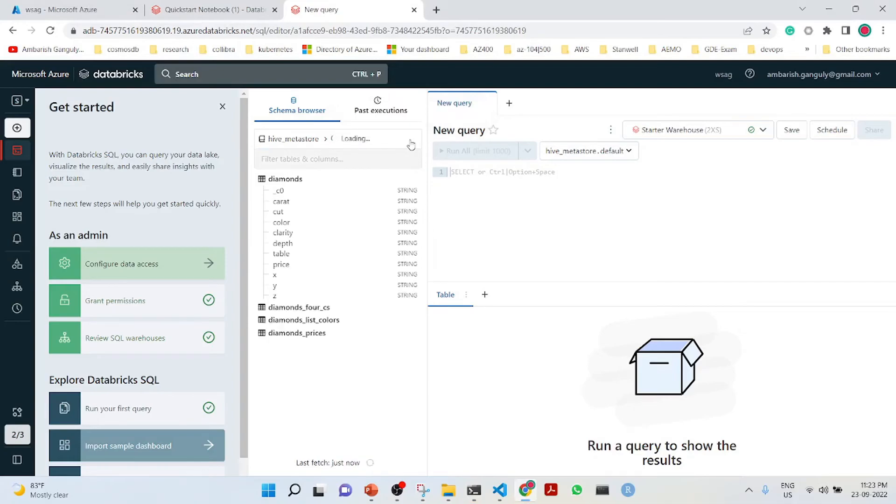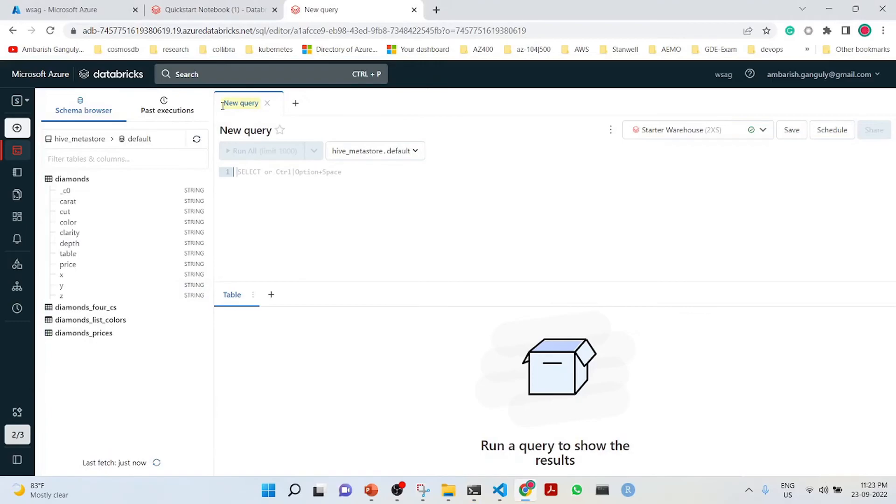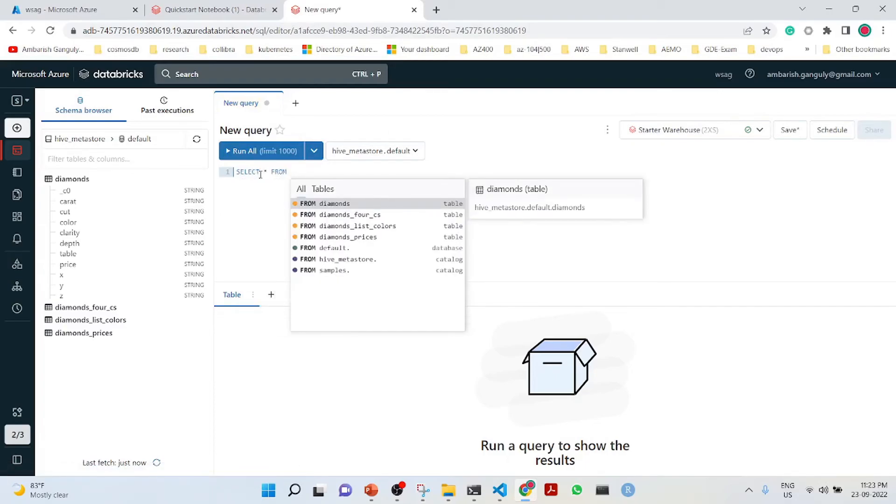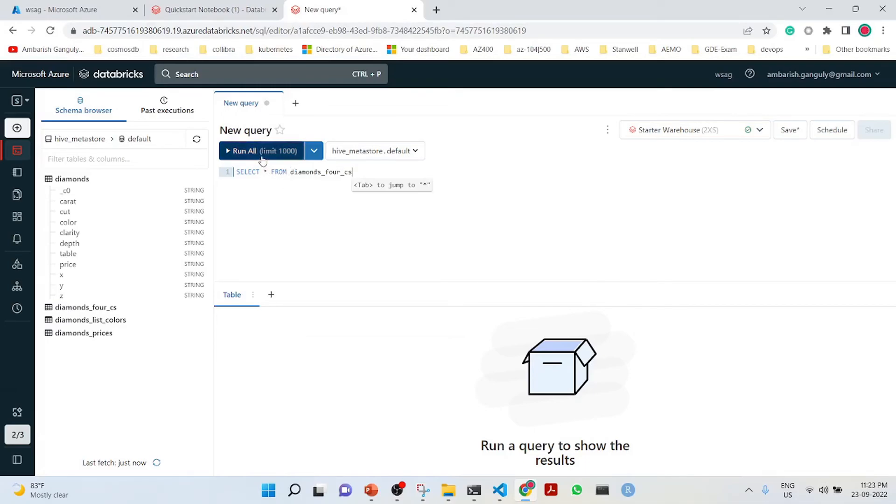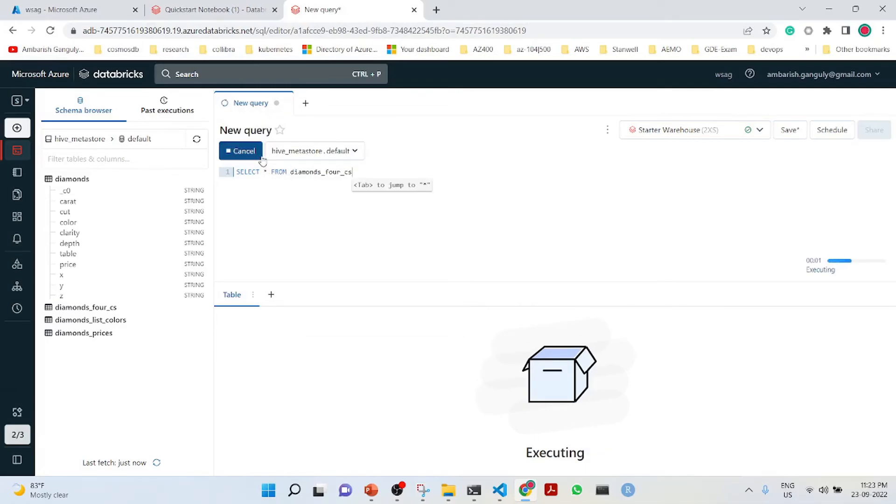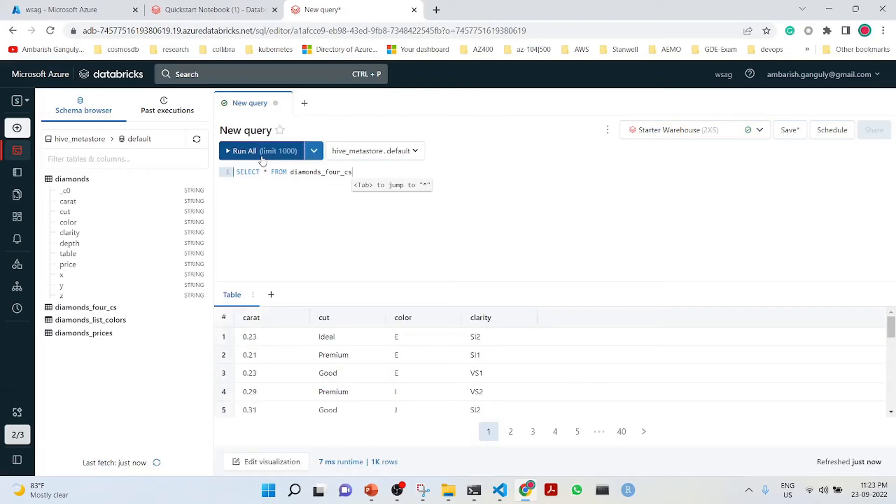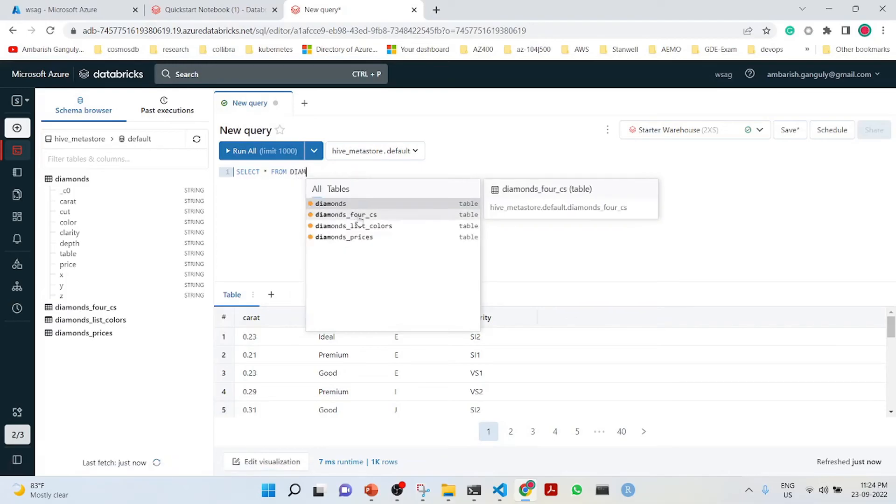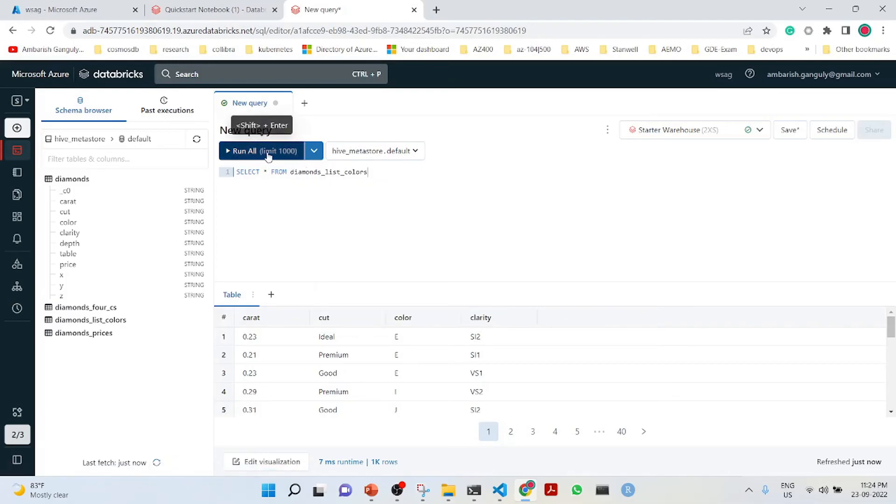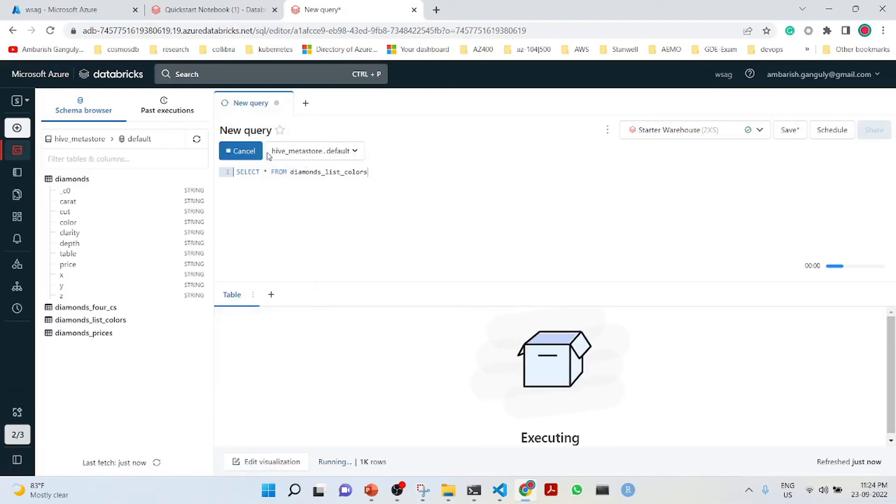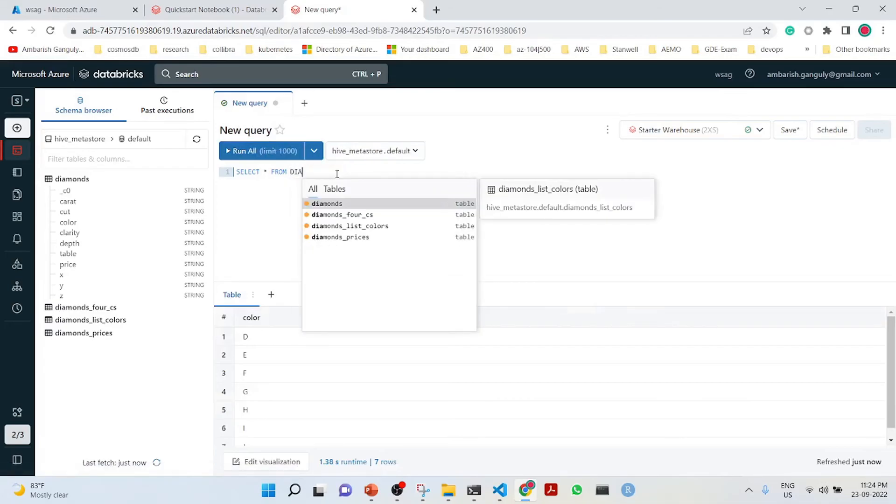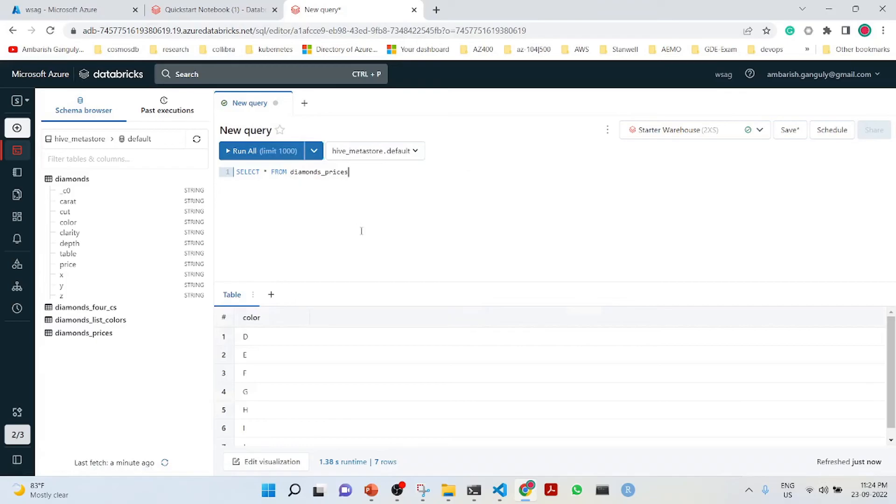If I go to the query editor and do a refresh, we can see all these things. We can now query select star from. This is what it is giving when I do a select star from diamonds. I can also do diamonds list colors.